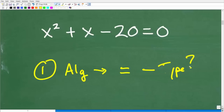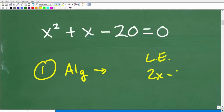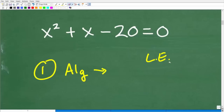The first types of equations you solve in algebra are what we call linear equations — things like 2x minus 1 equals 9. Then you get into quadratic equations, but there are also rational equations, radical equations, systems of equations, and on and on.